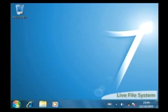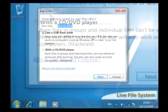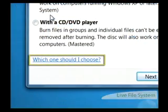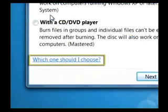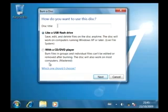Here we will make sure that the Live File System option is selected. For more information on the different types of formats and when to use them, click this link here.